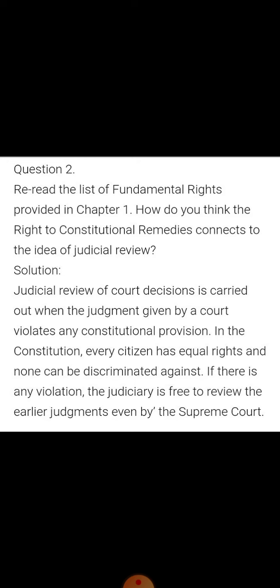Whatever judgment has been given by the court which is against the constitution — every citizen has equal rights without any kind of discrimination — if such a judgment has been given, then the judiciary is free to once again review or check the earlier judgment, even if it was given by the Supreme Court.